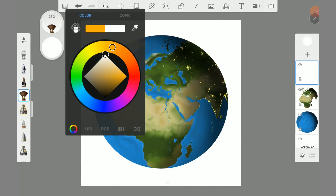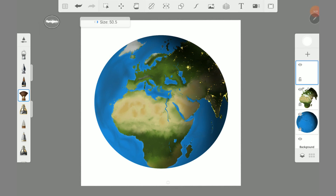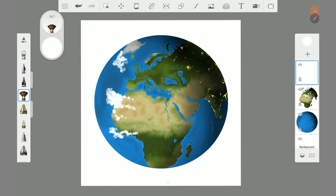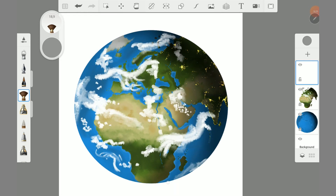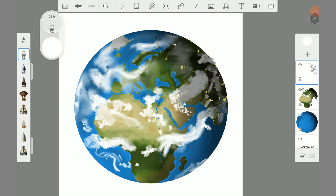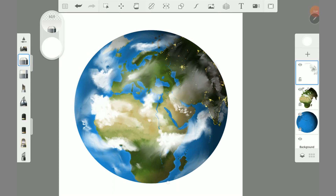Now create a new layer for the clouds. Paint with the salty watercolor brush large and small clouds — here you can be creative but don't overdo it too much. For the shadow side use a darker color. With the smudge wet brush you blend the clouds. With the soft eraser you can still improve the clouds.